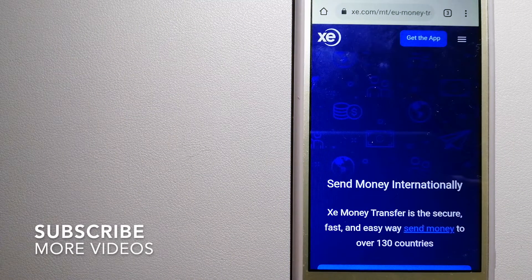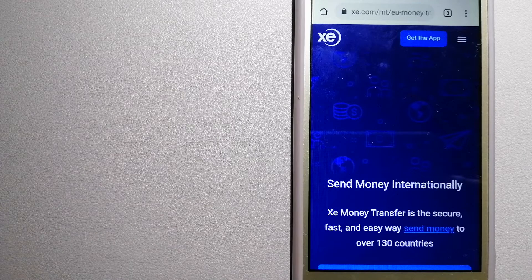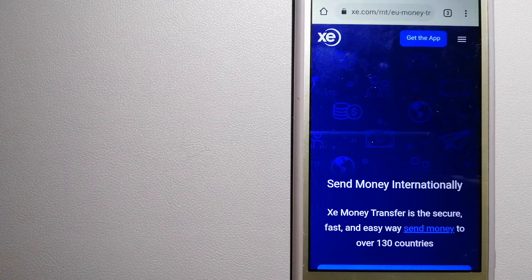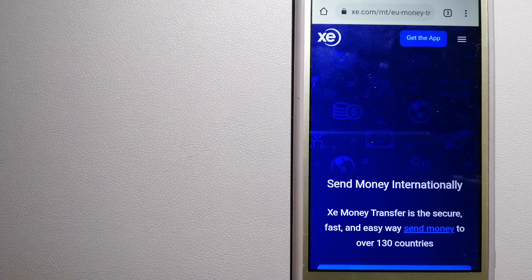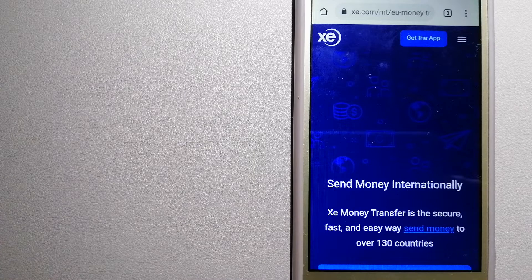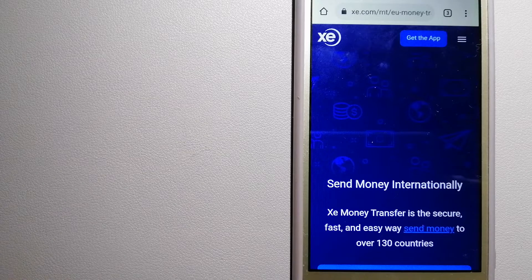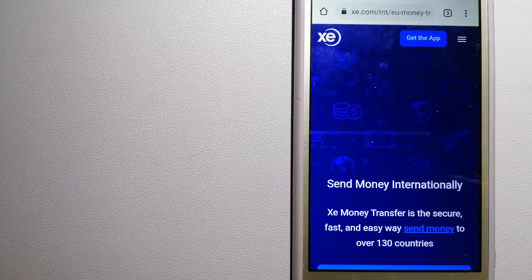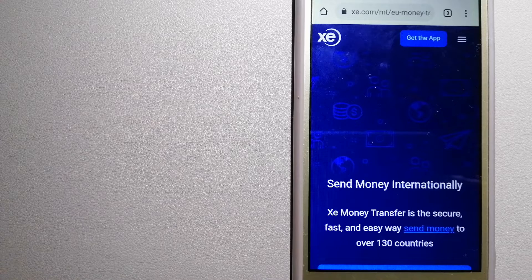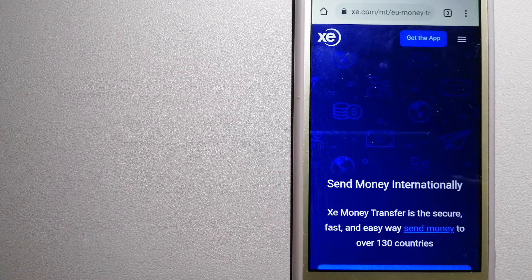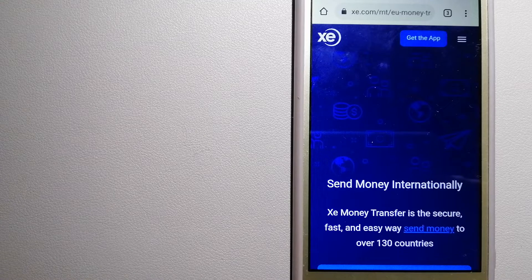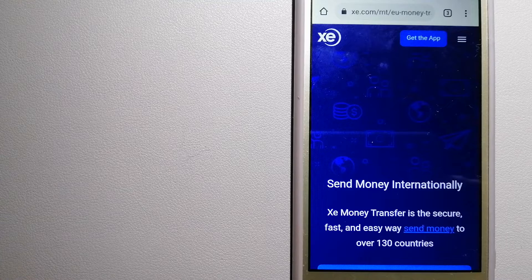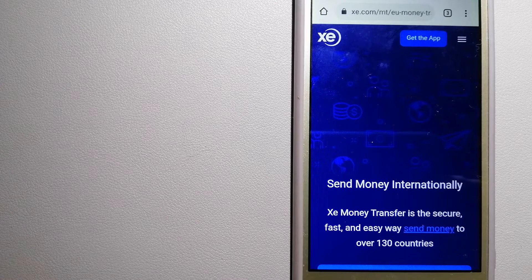XE Money Transfer is an online money transfer company that offers a cheaper and faster way to send money internationally. As a trusted and seasoned name in foreign exchange, they could be a good option for your international money transfer. Founded in 1993, they have been dealing in foreign exchange for a long time. The fact that they don't charge transfer fees or have a minimum transfer amount makes them quite attractive.